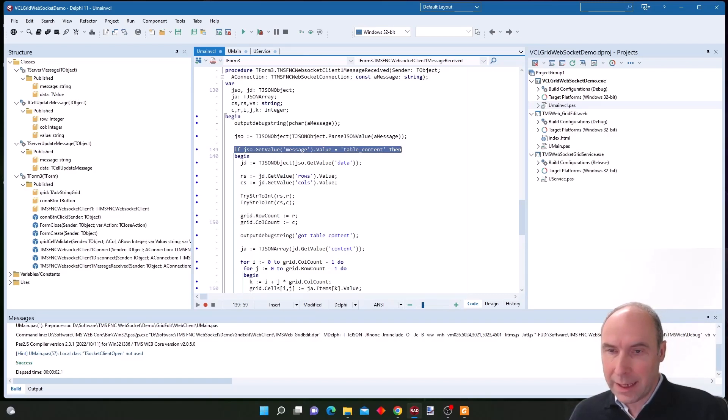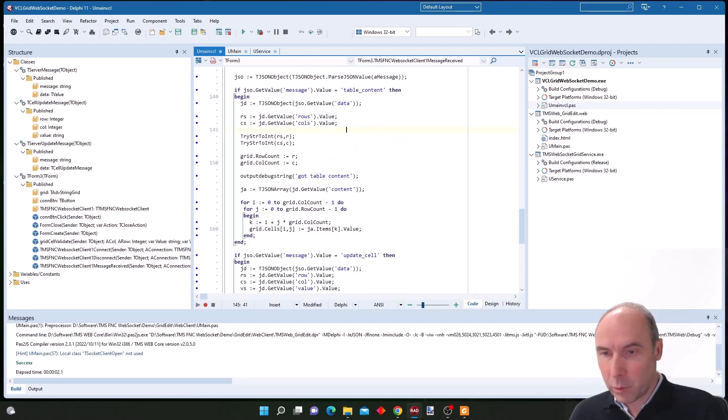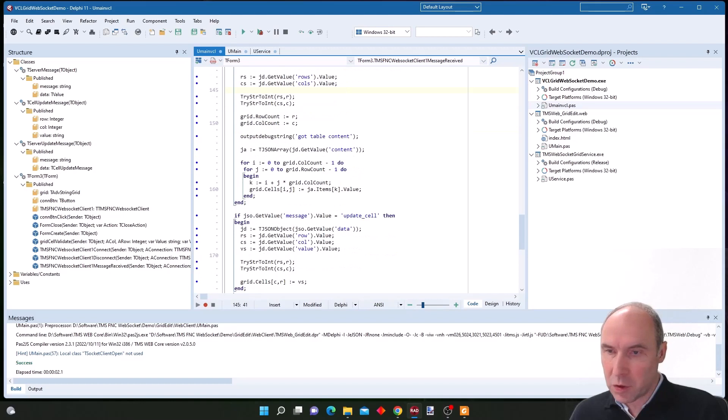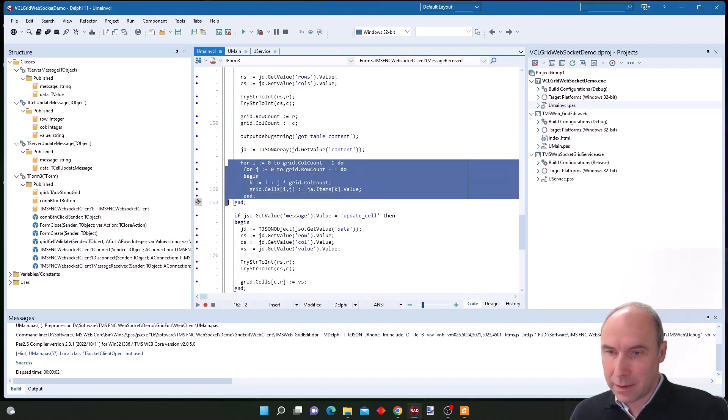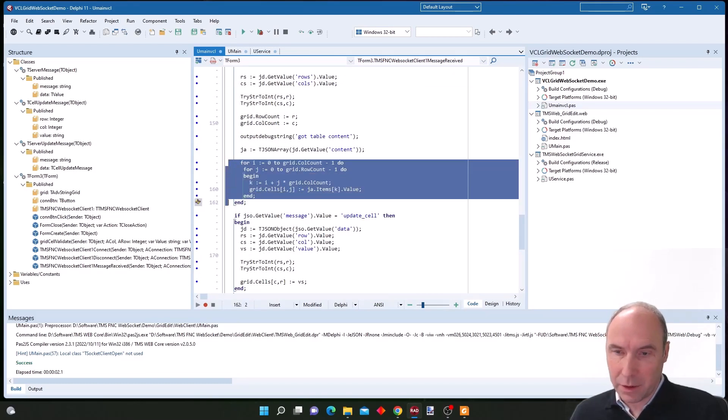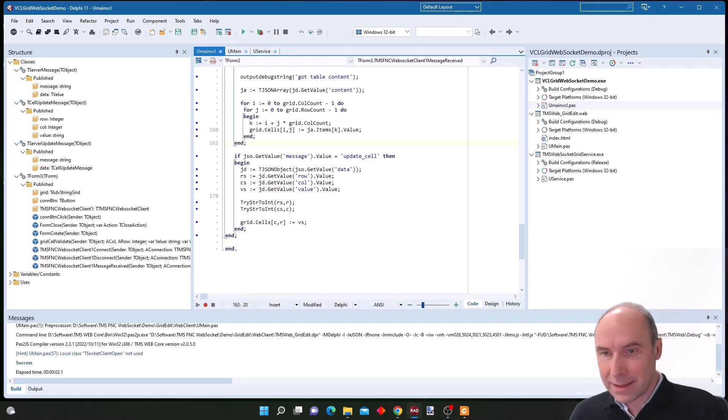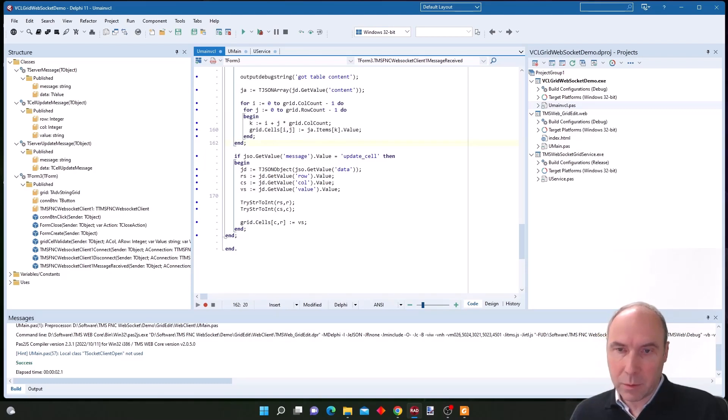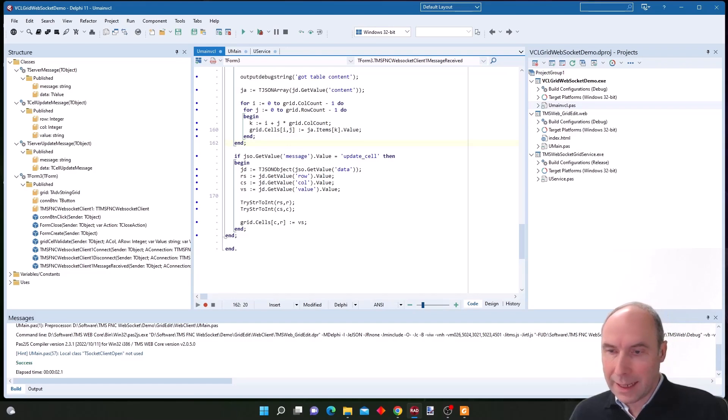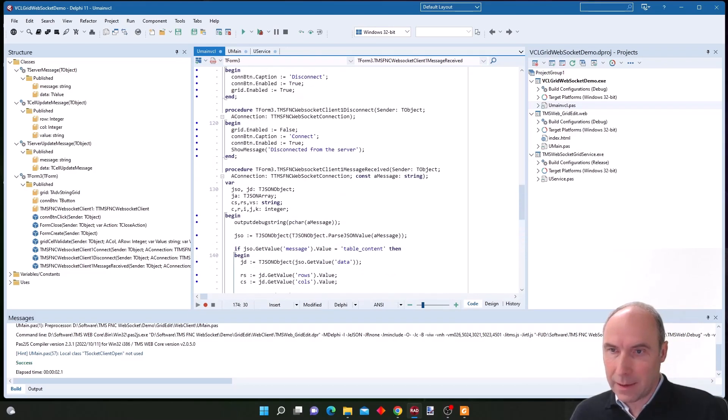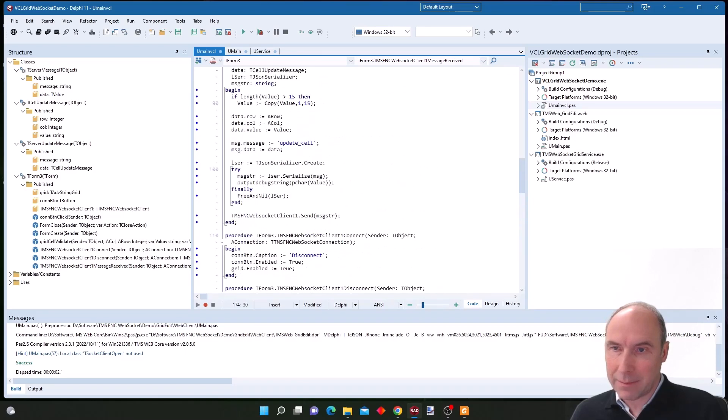Either the table content that we receive upon first connection to the FNC socket server, where we get the new number of rows and columns and the data for all the cells in the grid. And if a single cell gets updated we are notified with the update cell command and with this information we update a single grid cell.